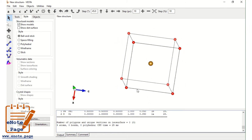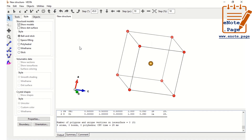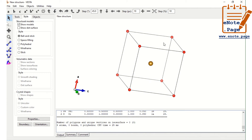We have placed the Fe atom in the center — 5 angstrom along the x-axis, 5 angstrom along the y-axis, and 5 angstrom along the z-axis. Similarly, we have placed the oxygen atom at 0 angstrom from the origin along the x-axis, 10 angstrom along the y-axis, and 0 angstrom along the z-axis. To understand this more clearly, let us move to one more step.